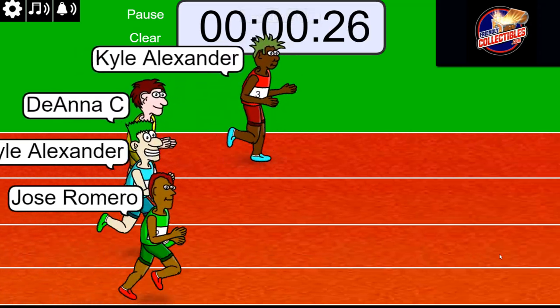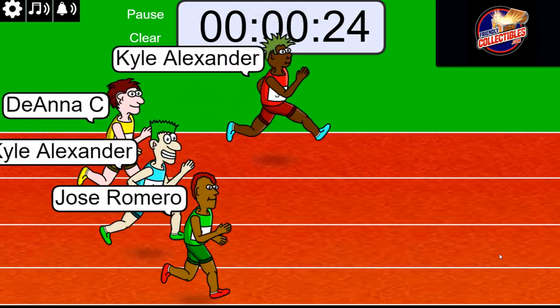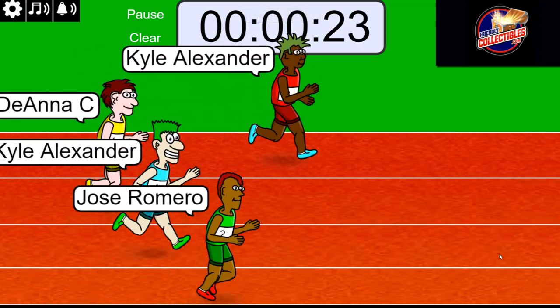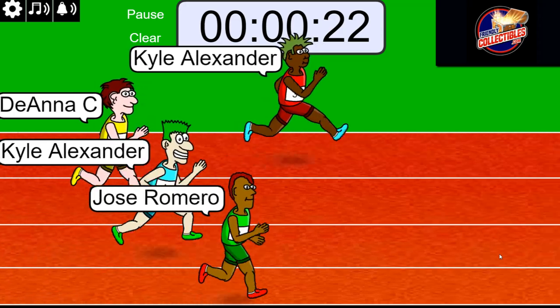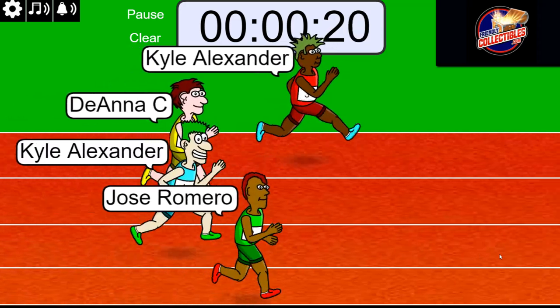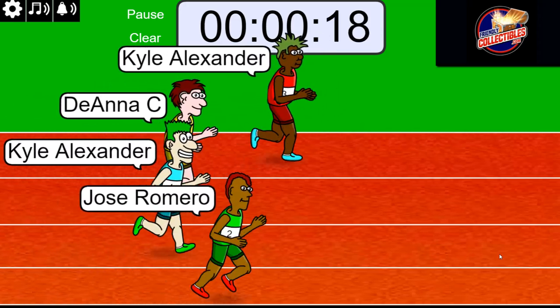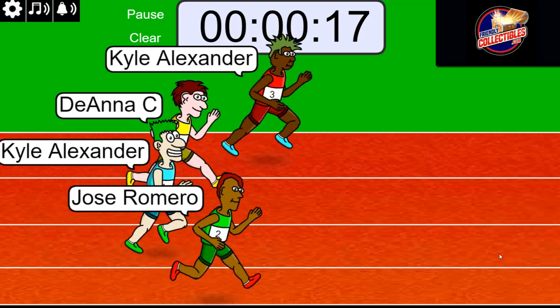So winner take all right here in this race. Winner takes all.